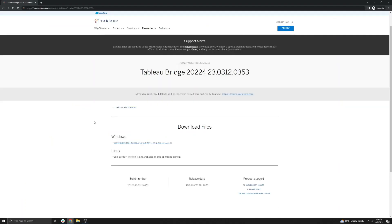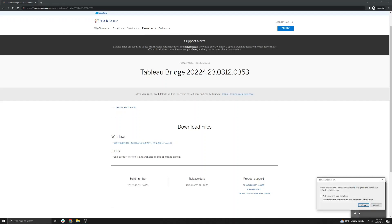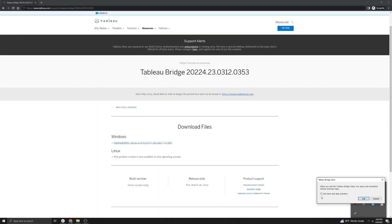Next, we'll go through a quick hands-on of how to upgrade Tableau Bridge. First, we will want to stop Tableau Bridge from running. We can select the up arrow on the bottom right, right-click Tableau Bridge, and then select Exit. Check the box to Exit Client and Stop Activities, and then select Exit.